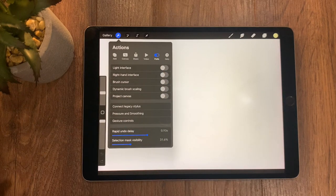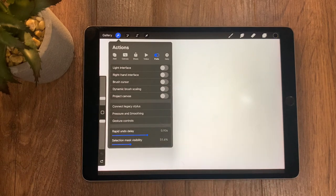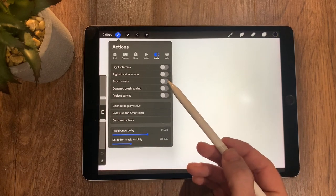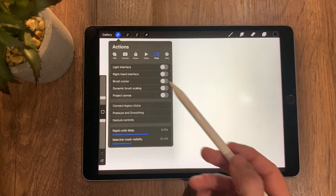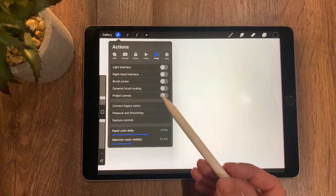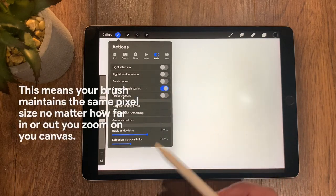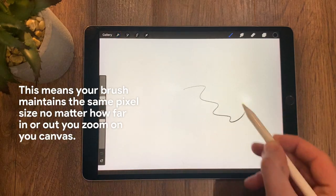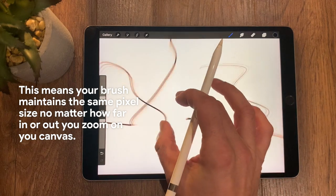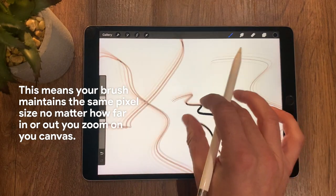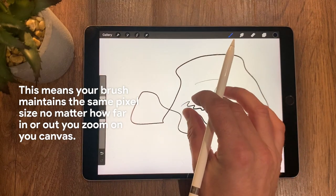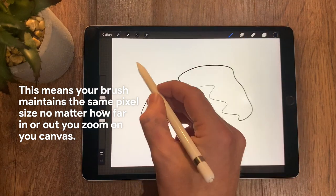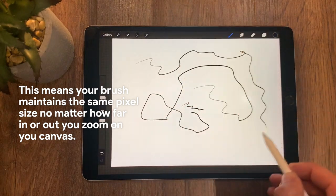We've got the brush cursor if you want to use that kind of Wacom-looking brush cursor style. We have dynamic brush scaling, so dynamic brush scaling means that it applies to your level of zoom. So as you can see here, I'm zoomed out, so my brush is keeping scaled to that kind of level of zoom.